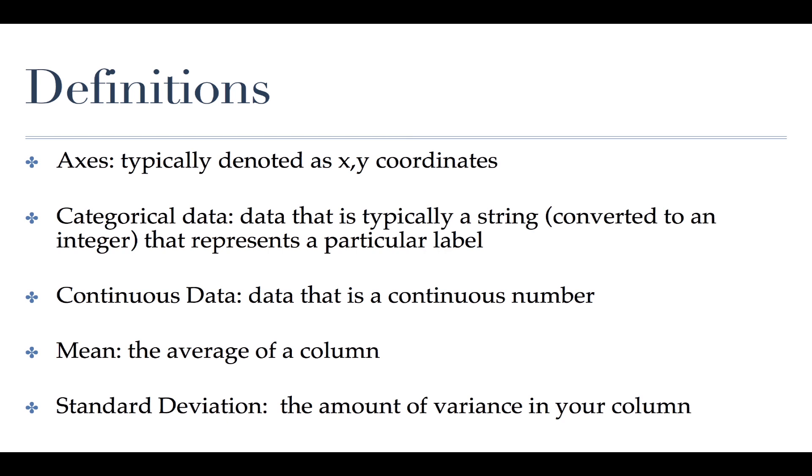The last two things we're going to talk about are mean and standard deviation which is just the average of your data as well as the variance.